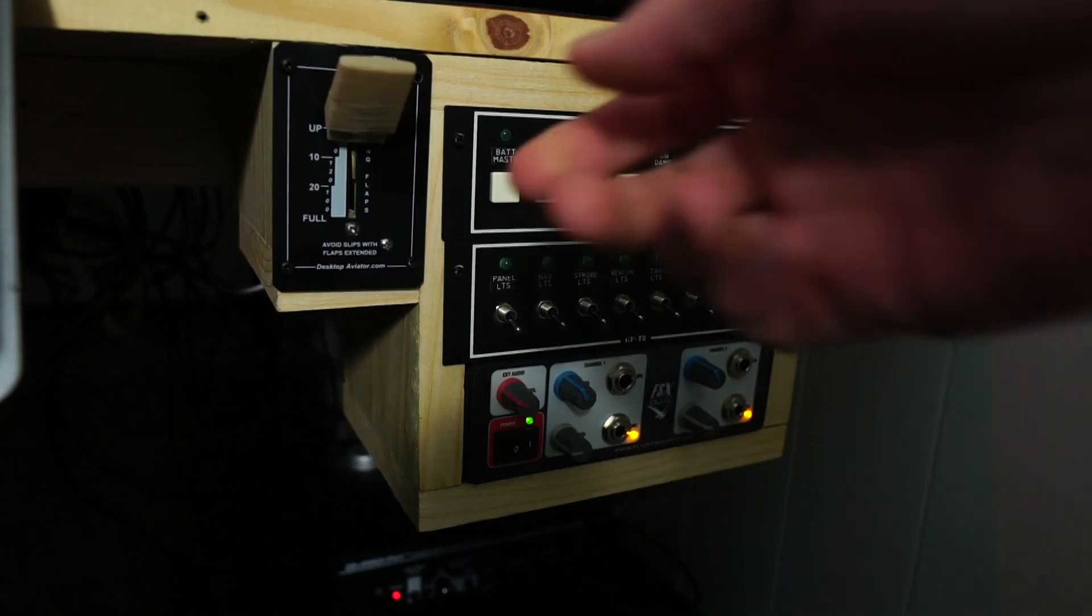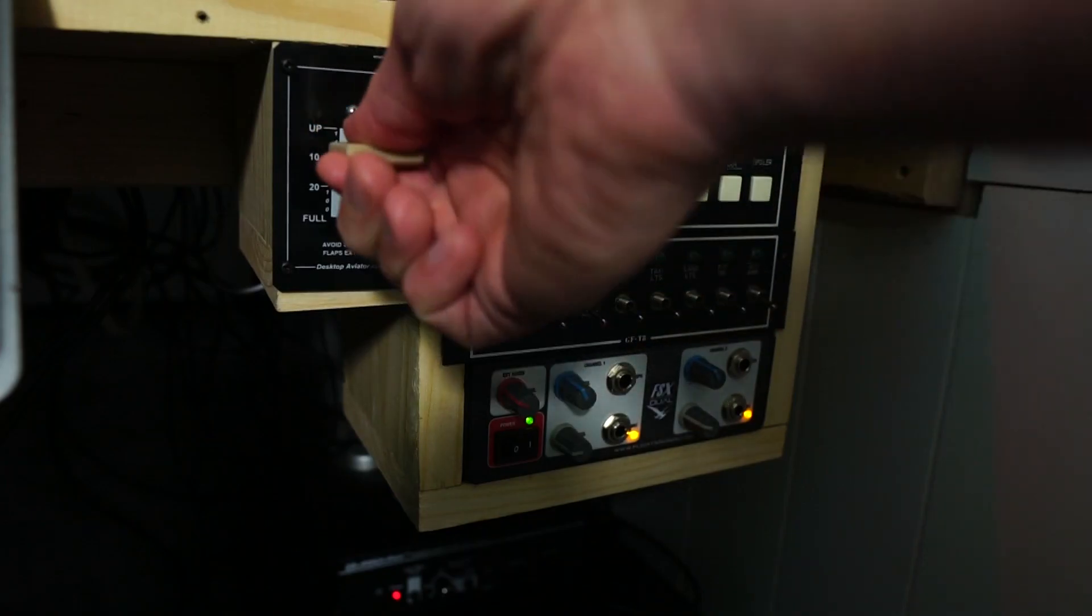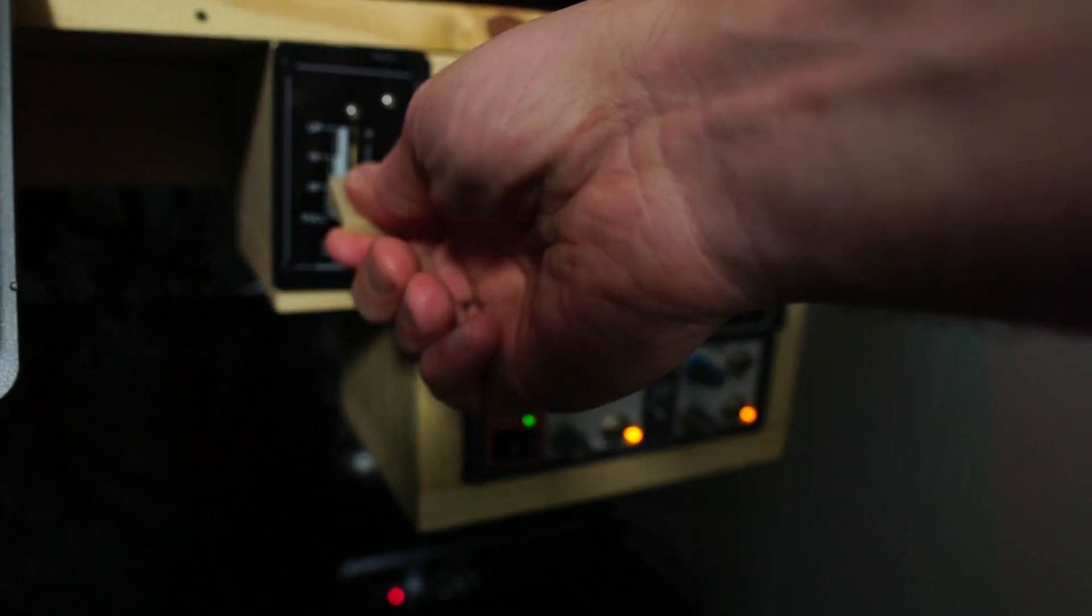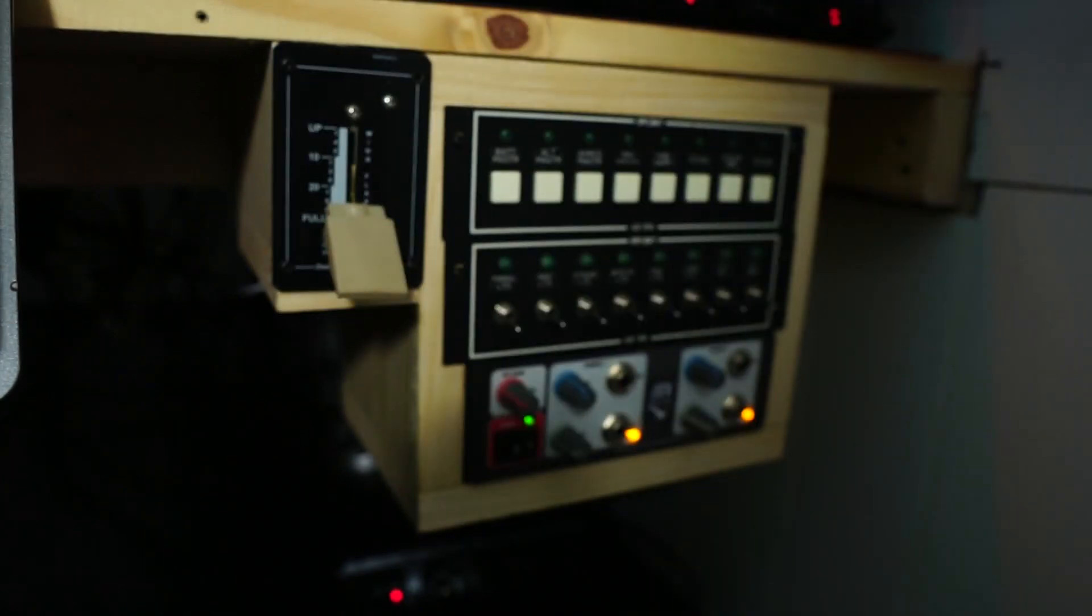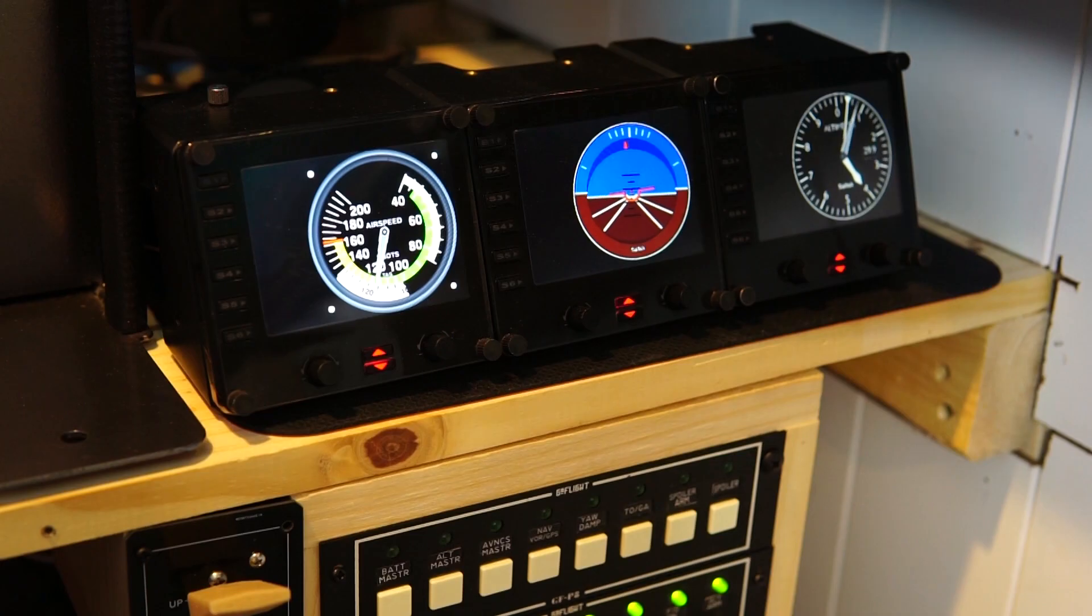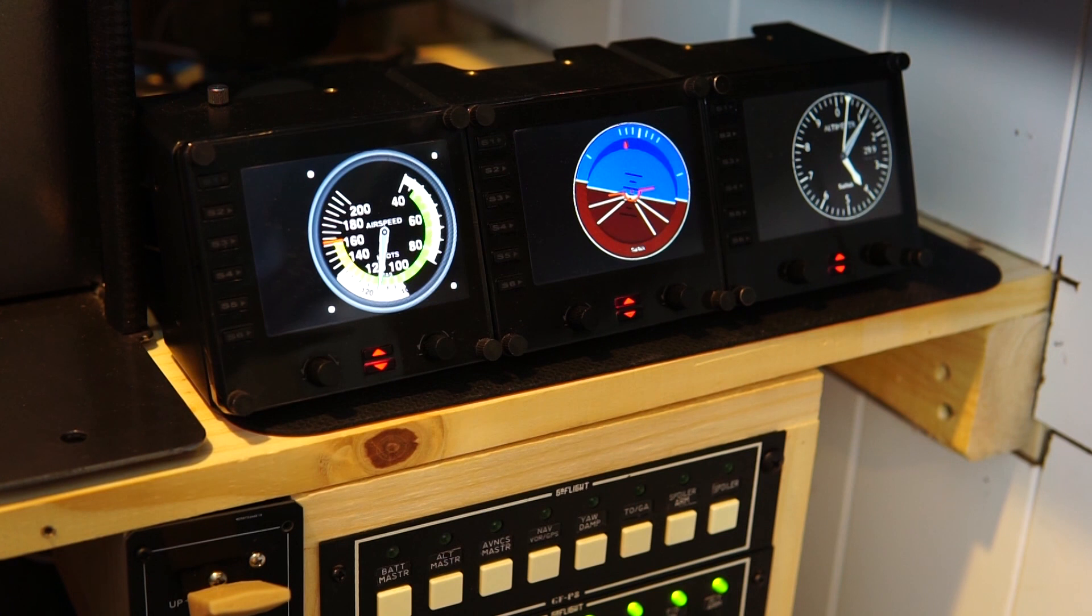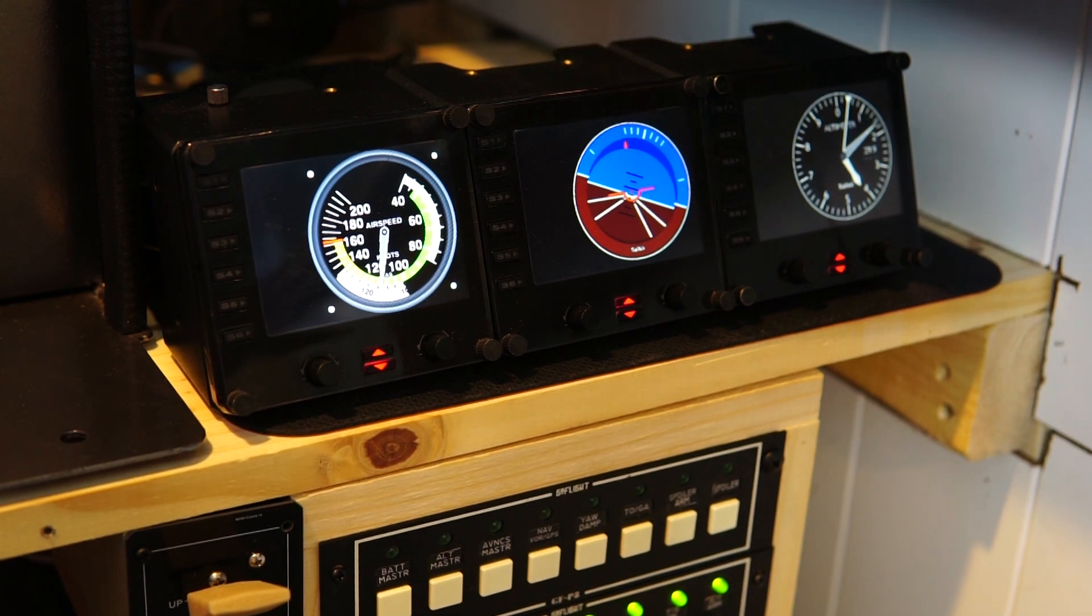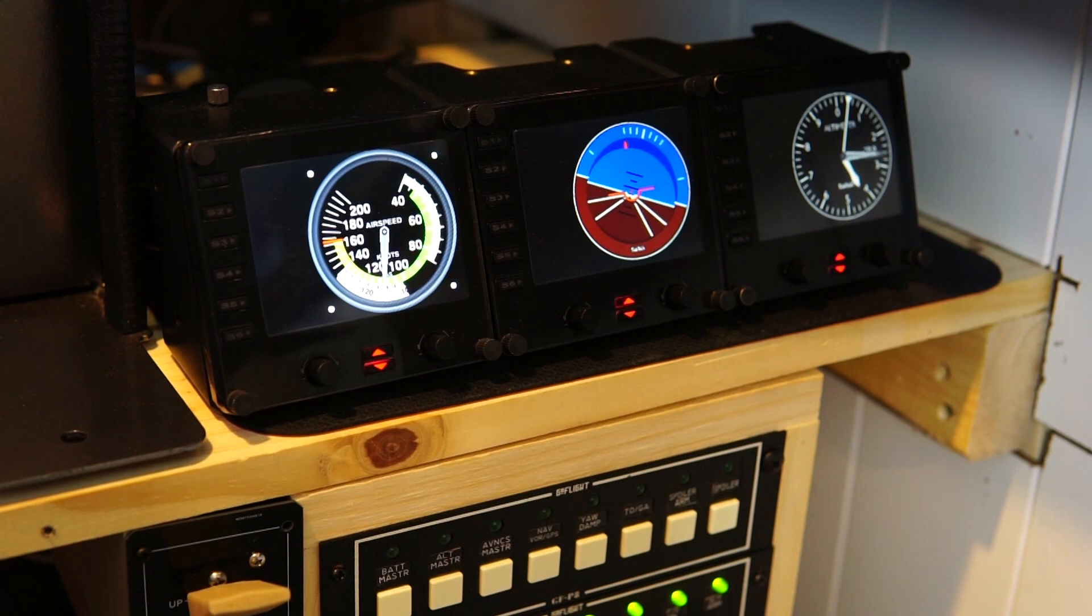So up next we have the Desktop Aviator Cessna 172 flap switch. I use Spad.next to map the functions into the sim, but you could also use the InSim options as well. All the way on the right on the top here we have the Logitech FIPS panels, otherwise known as the flight instrument panel. I also use Spad.next to map the various functions onto those displays and basically that provides me standby instruments in the sim.